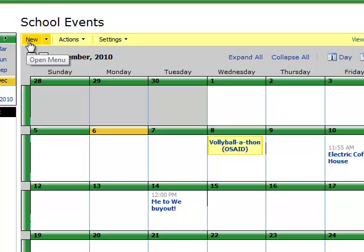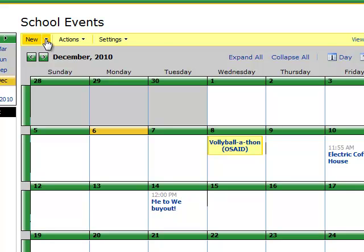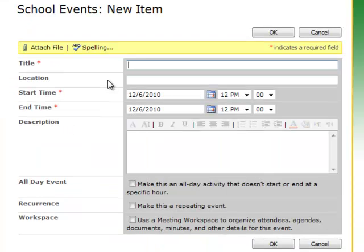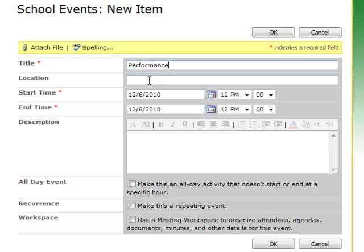Now you'll see either 'New' or 'Actions' — you won't be seeing the settings. To add a new event, you click 'New,' then 'Add New Item,' and you'll be at this screen. You can name your event — let's say 'Performance' — and give the location, such as 'I 107,' my classroom.